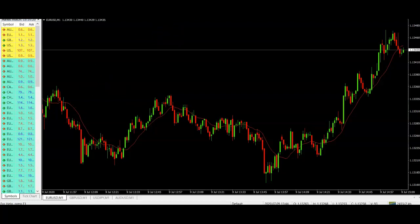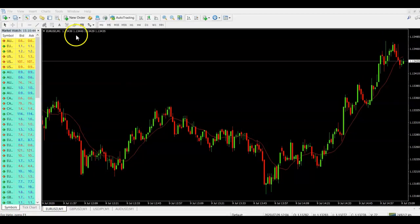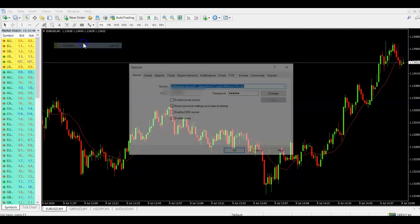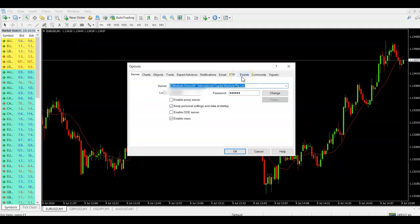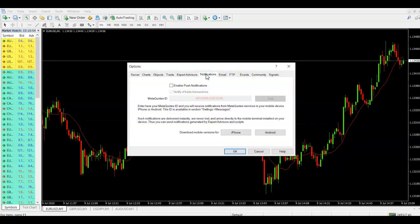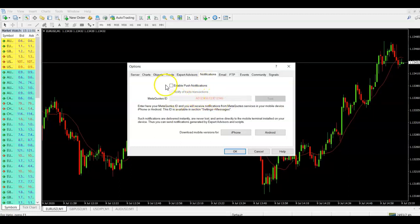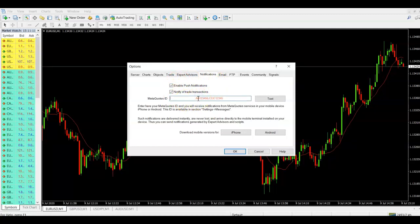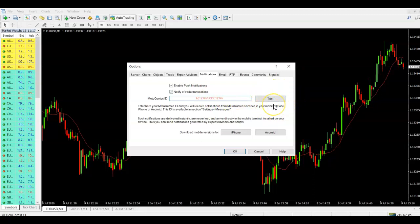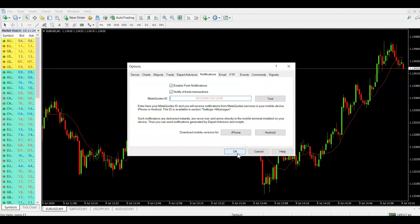Once you have it, come up to the top menu in MetaTrader and go to Tools, then head over to Options. The section we're looking at is the Notifications section. What we want to do first is put in our MetaQuotes ID in there. So we're going to enable push notifications — that's going to allow us to send notifications from here to the app — and then put our MetaQuotes ID in that we got from the app. You can click Test if you want to send a test alert to your phone.